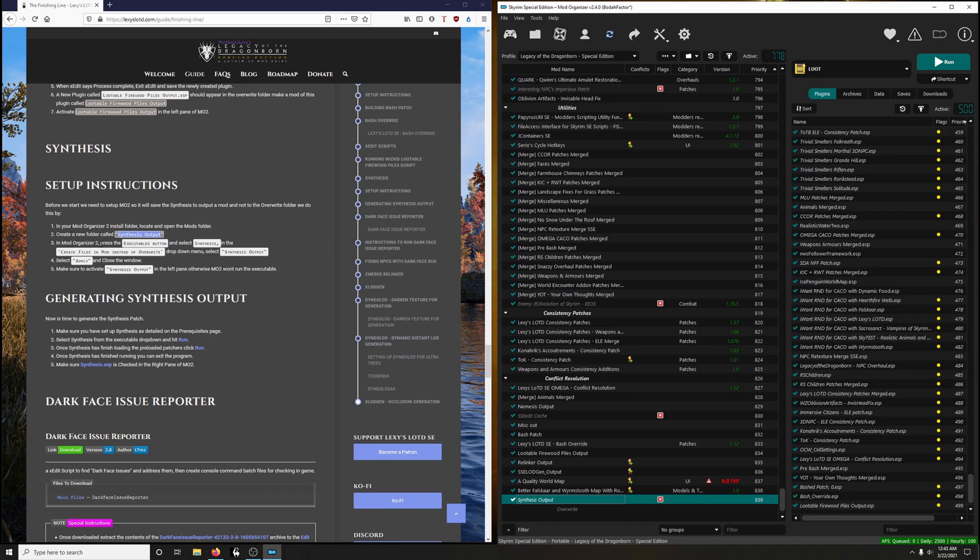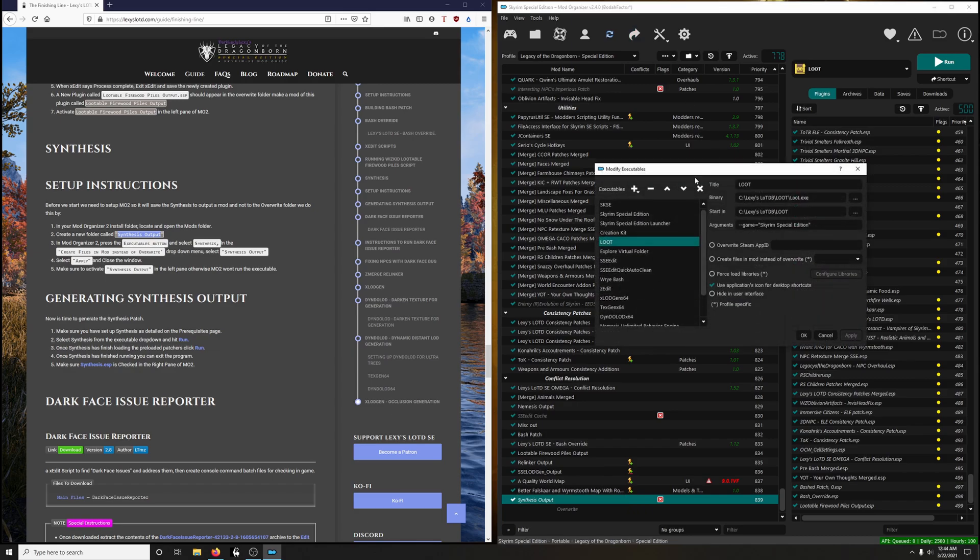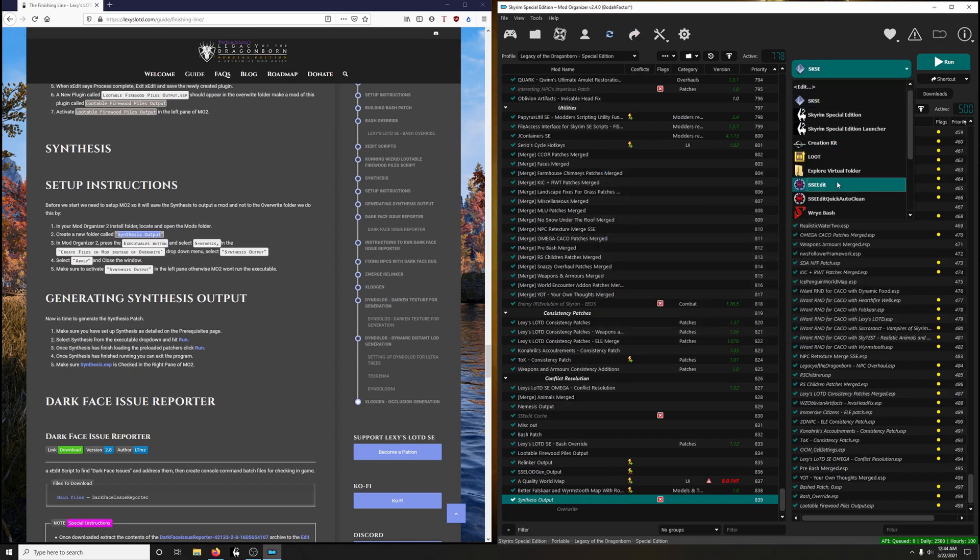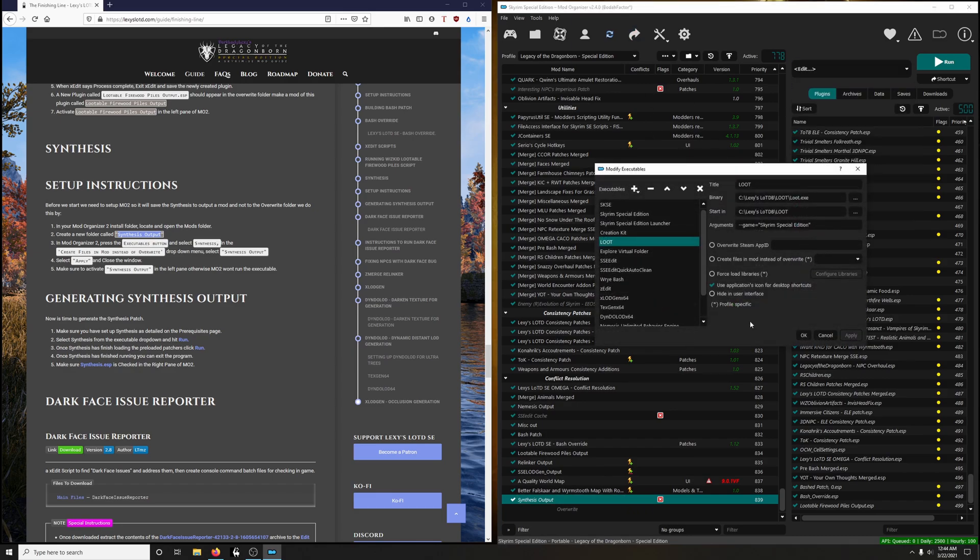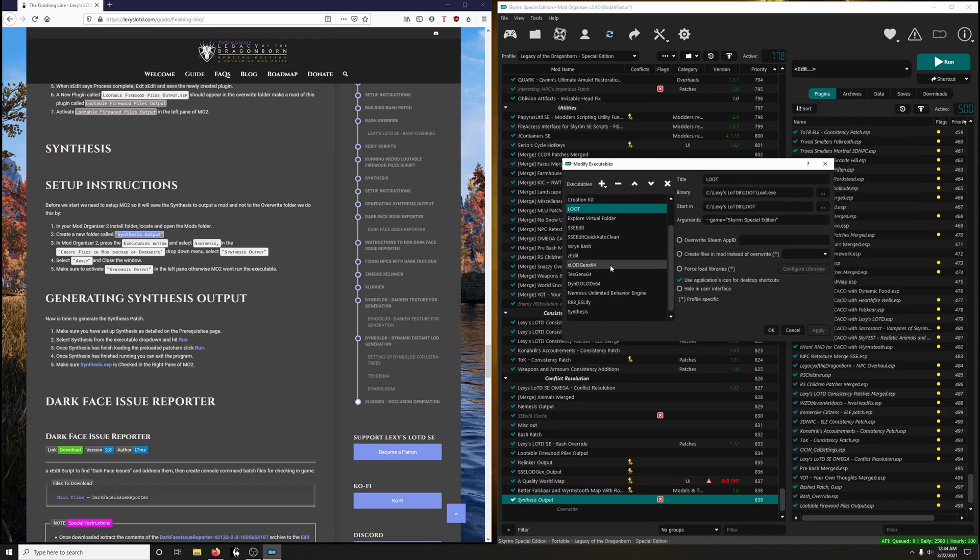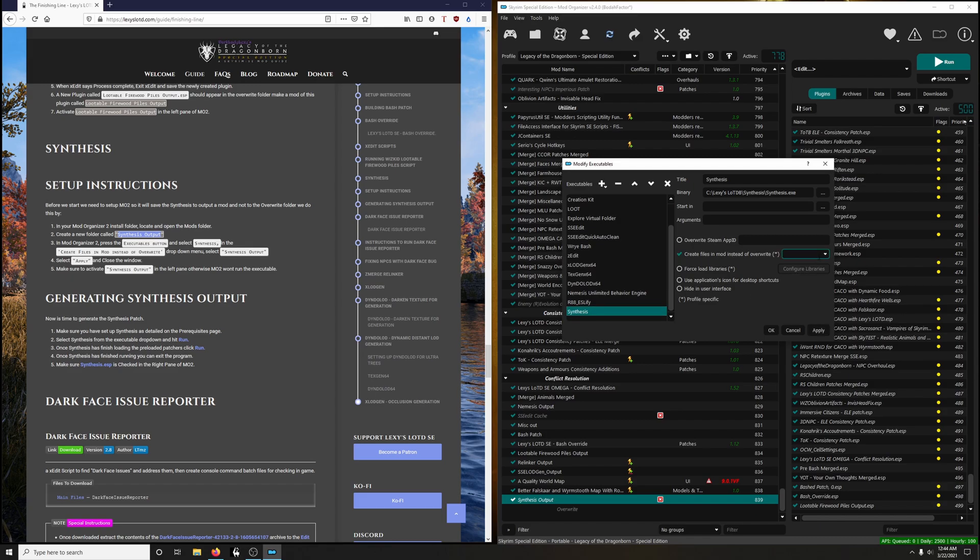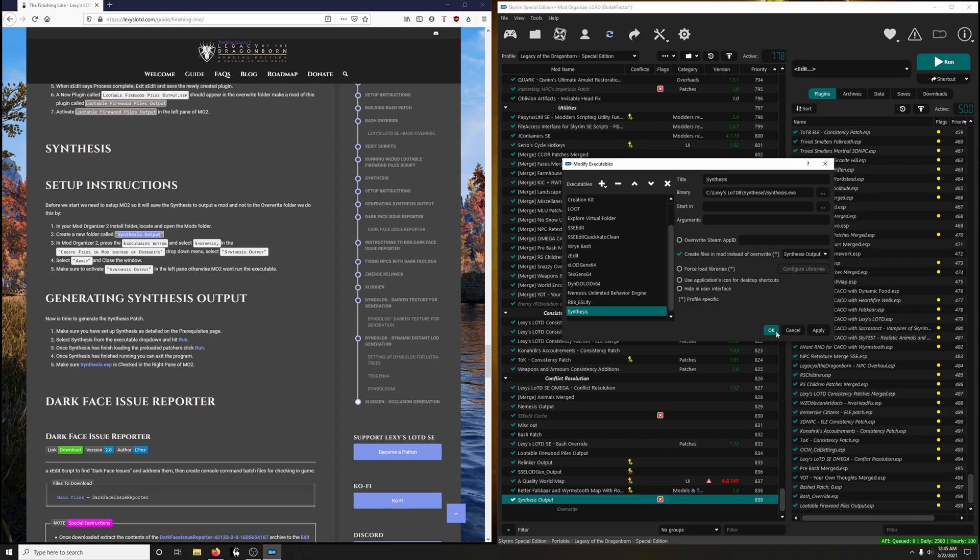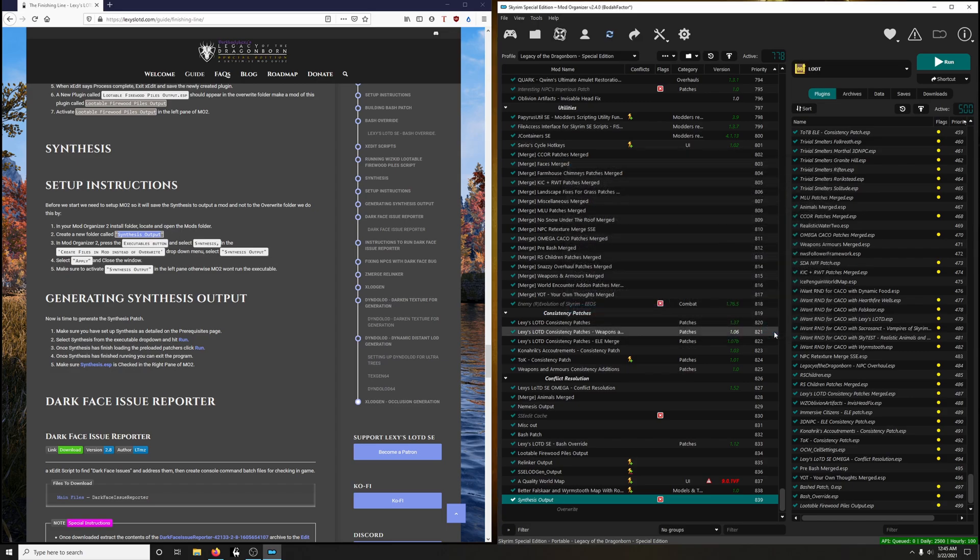Now on Mod Organizer 2, press the Executables button and select Synthesis. You could press the Executables button right here, or you could actually in the drop-down menu here go into Edit, same thing. Now we're going to go down to Synthesis, and then we're going to click on this box, Create Files in Mod instead of Write. So click that, and in the drop-down here we're going to look for Synthesis Output. This is in alphabetical order, so just find it. There it is, and then OK.